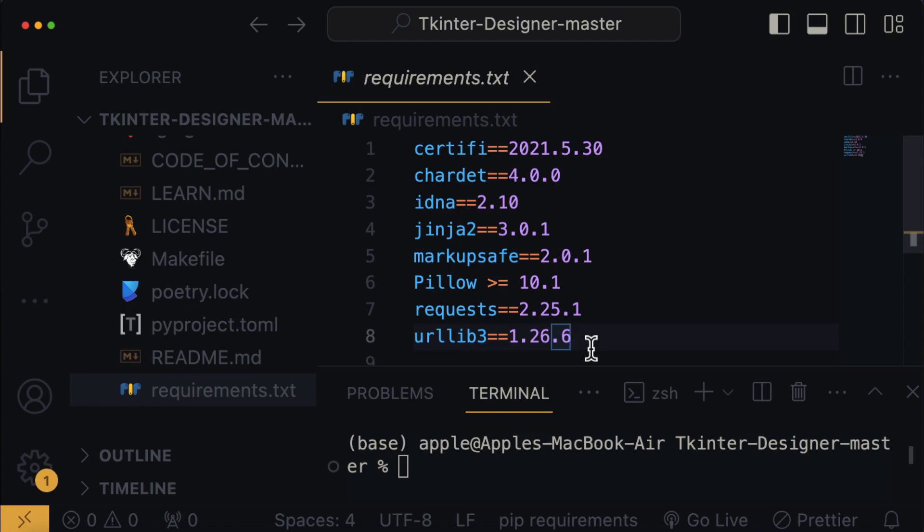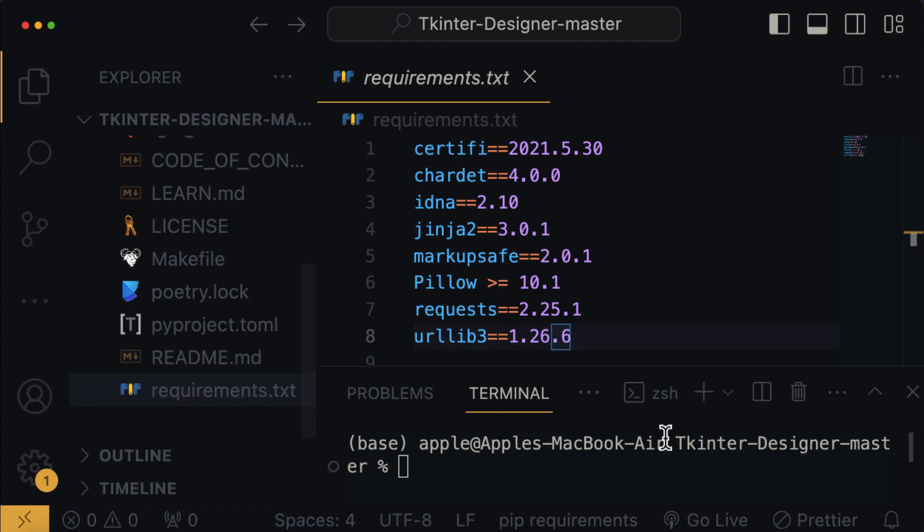In the VS Code terminal, ensure that you are in the same directory as the requirement.txt file, which is the Tkinter Designer folder. It's also important to note that Python must be installed on your machine.